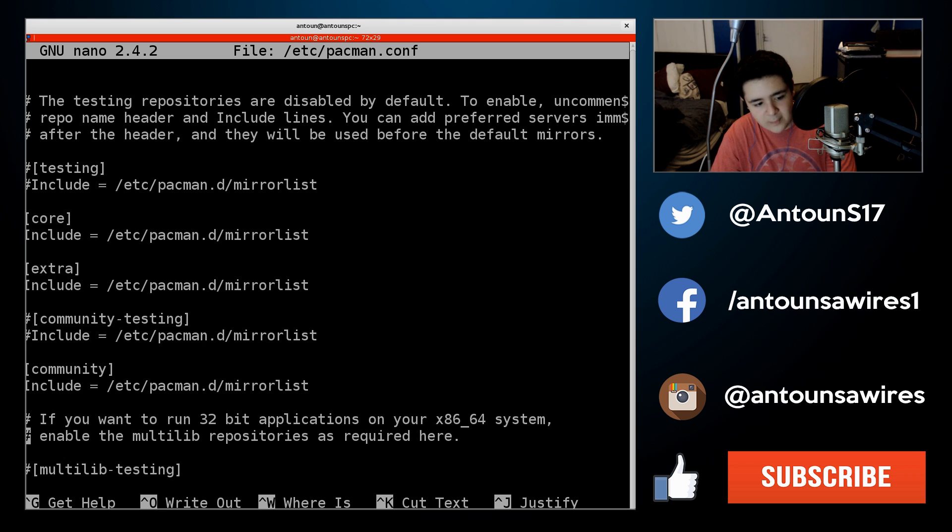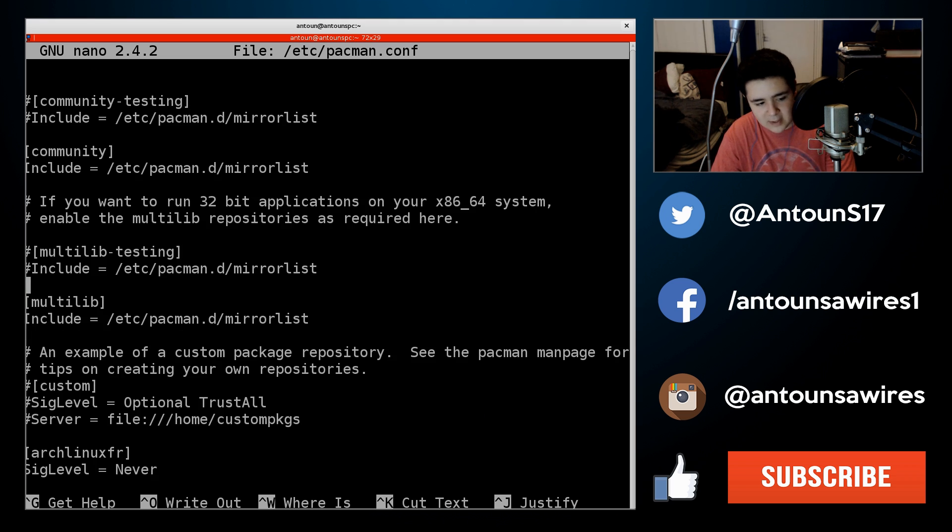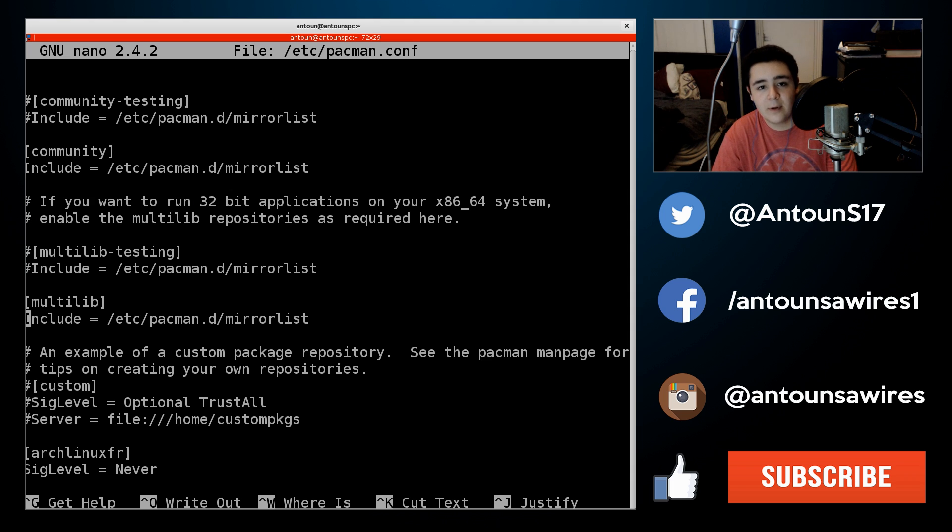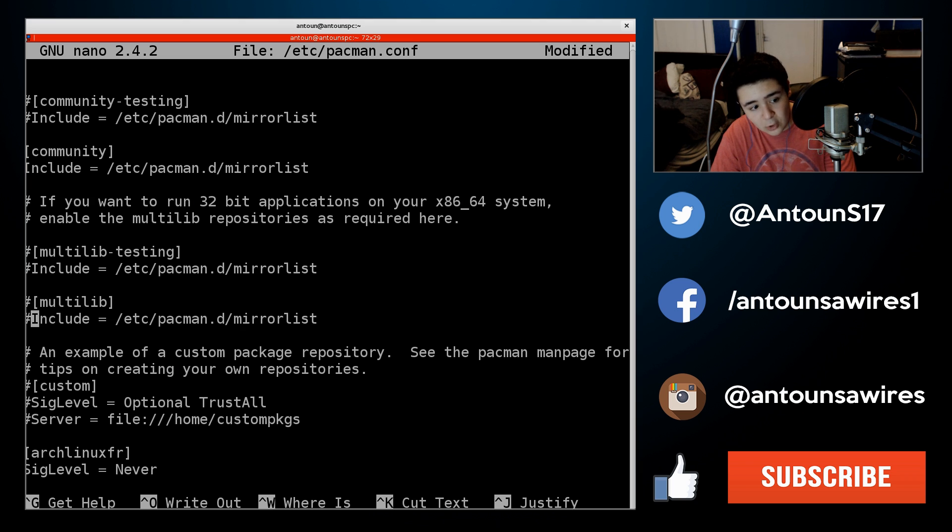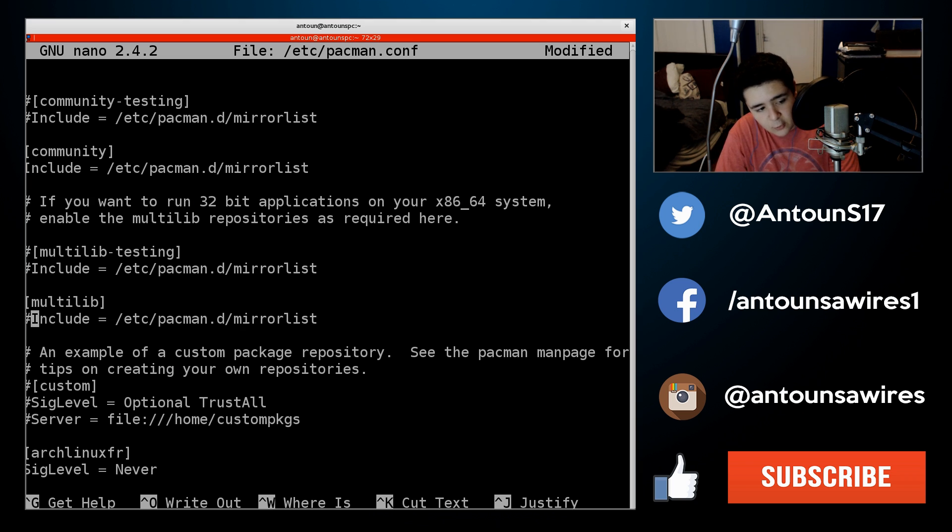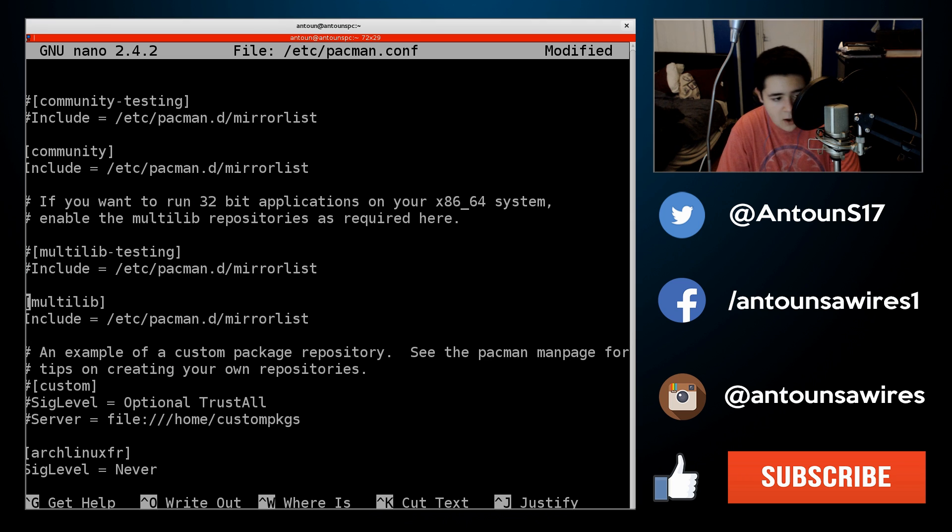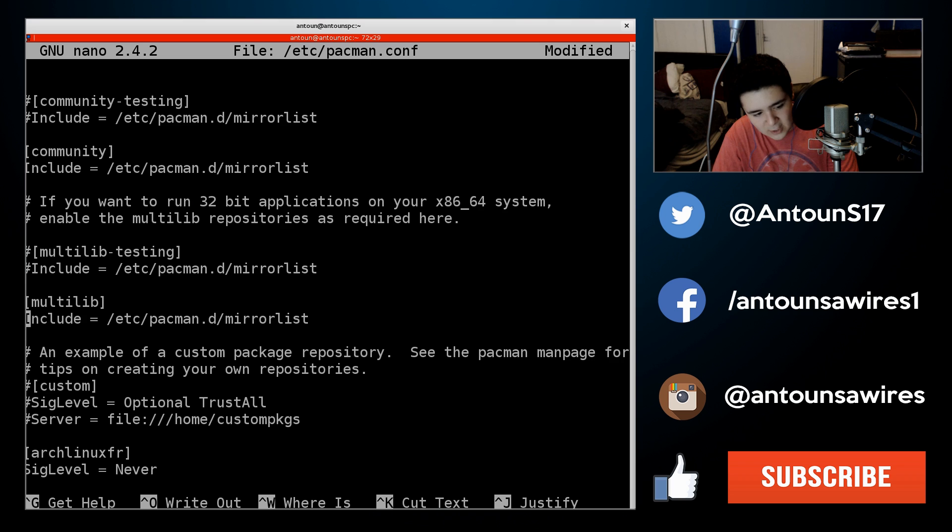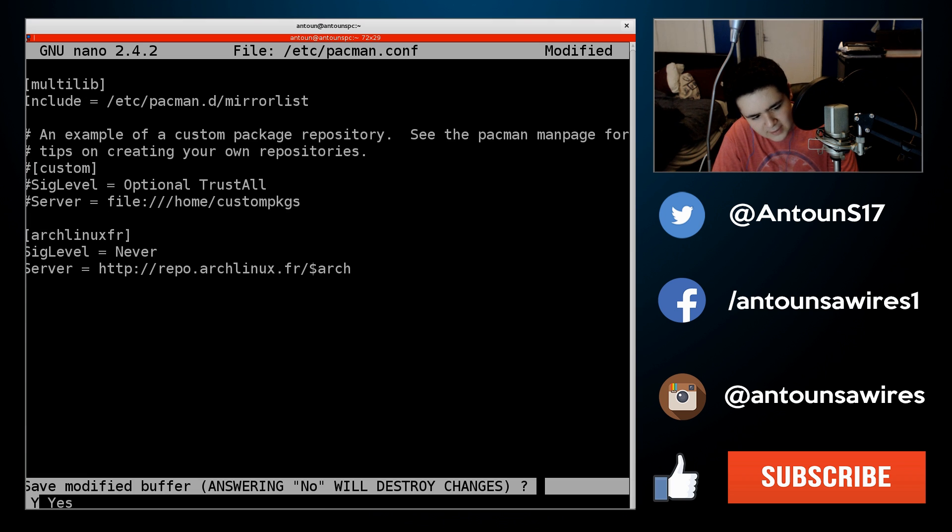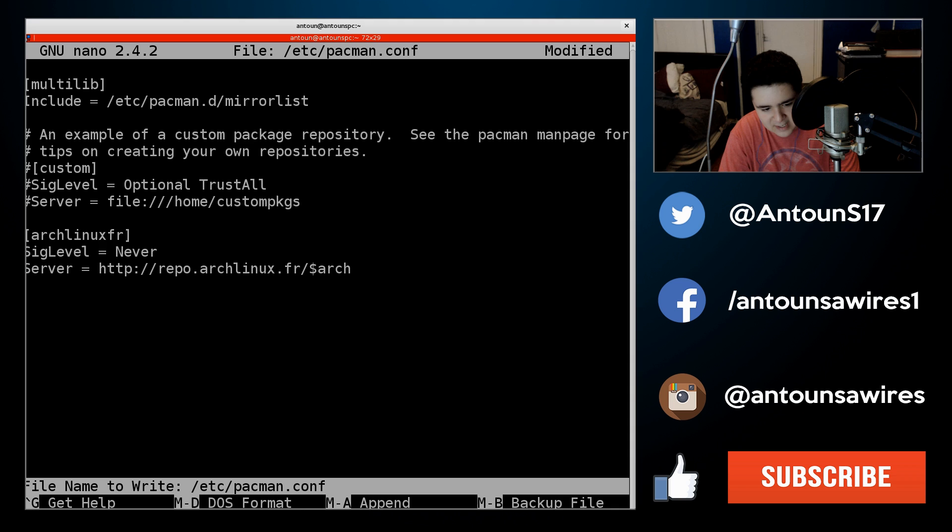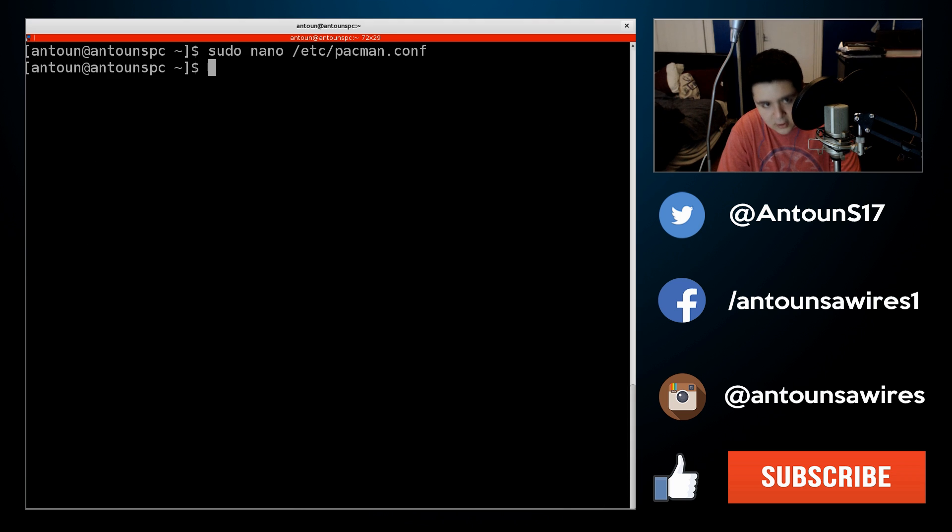What you're going to be uncommenting is the multilib right here. So this on your computer, if you haven't done this already, will look like this. You're going to delete those pound symbols or hashtags. You're going to take those out and you're going to do control X, and then press Y to save, and then enter to save those changes.